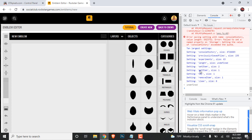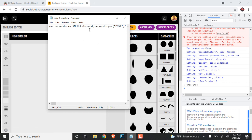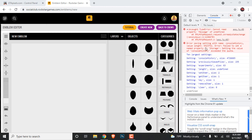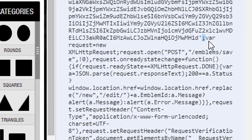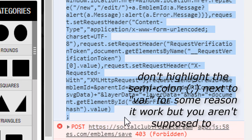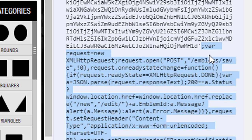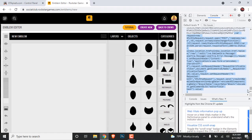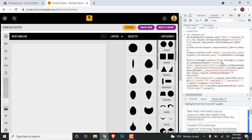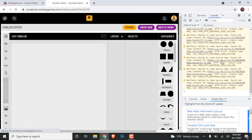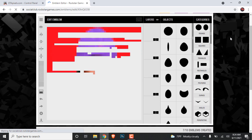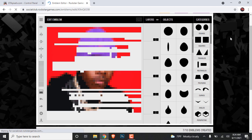Head over to the description below and copy the whole code that's in the description. Once you copy it, scroll up and find where it says 'var request.' You want to highlight the whole thing all the way to the bottom where the semicolon is. Once you have the whole thing highlighted, go ahead and Ctrl+V or paste, then press Enter and it should work. Right here I'll show you proof that it does work — and there you go, it's that simple.